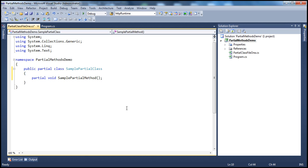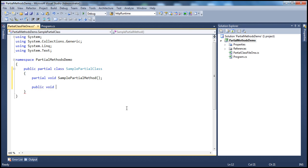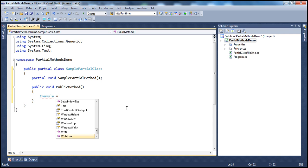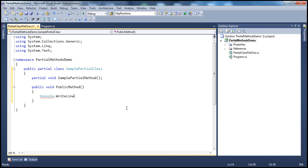So only the definition of the partial method. I'm also going to have a non-partial method — public void — let's call it PublicMethod. All this method does is print out a message to the console saying public method invoked.